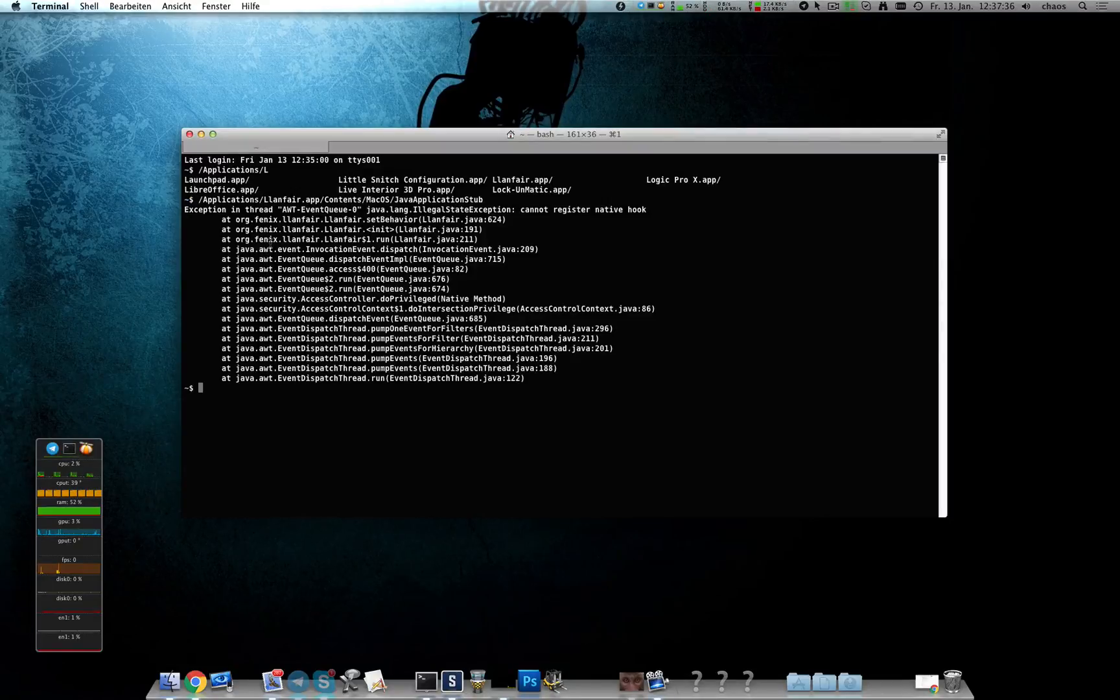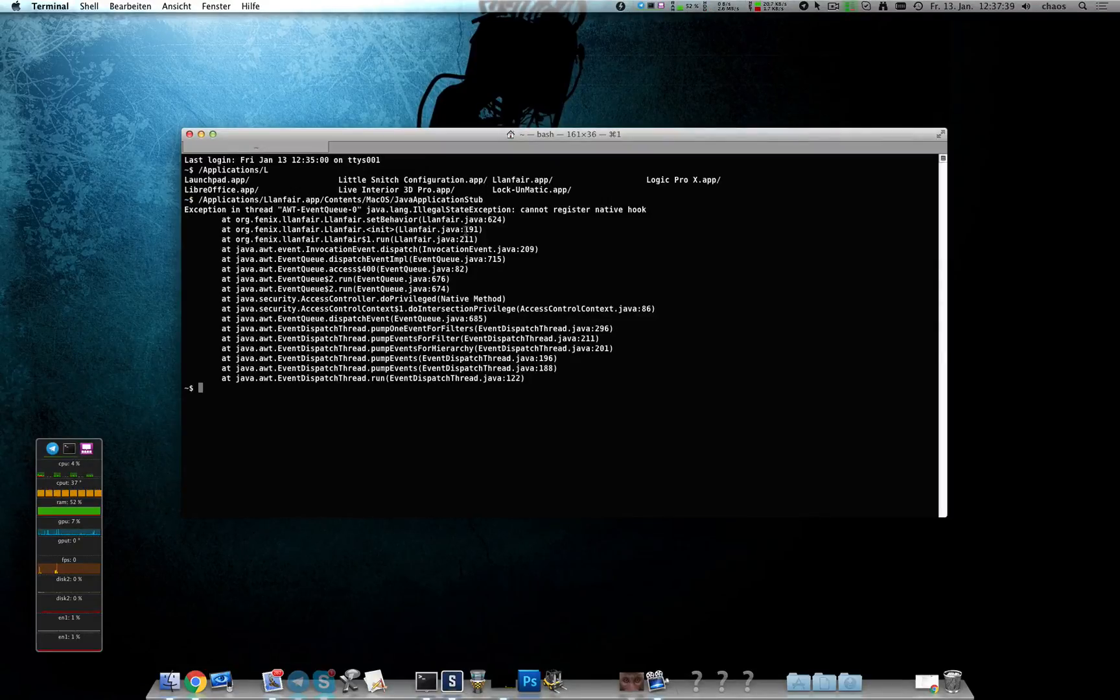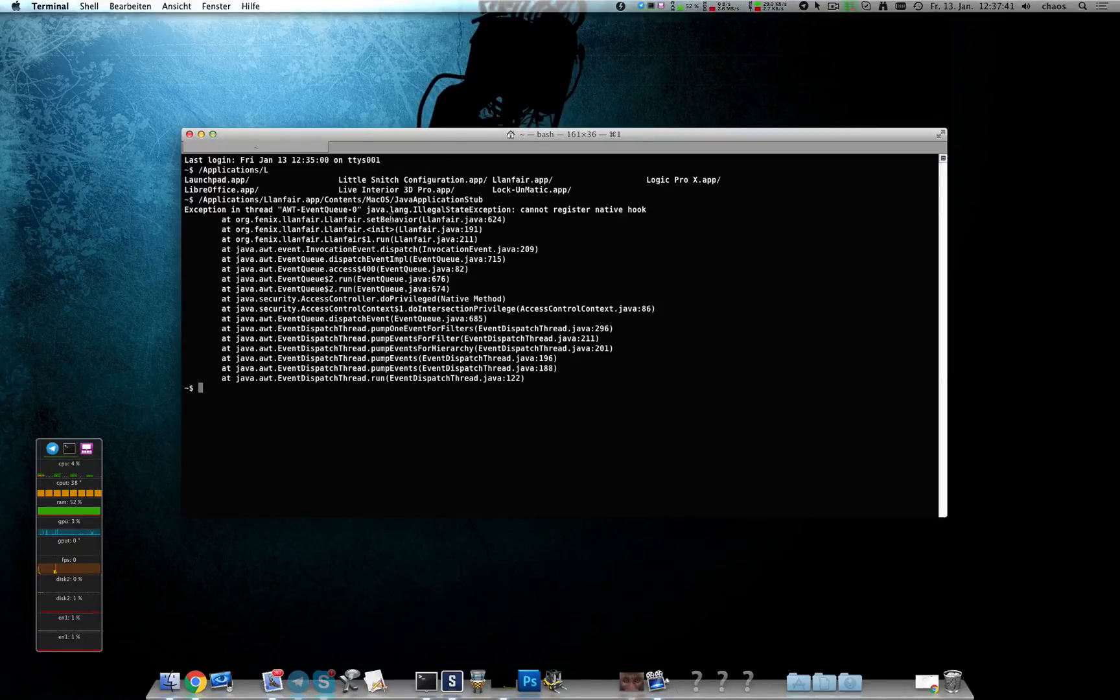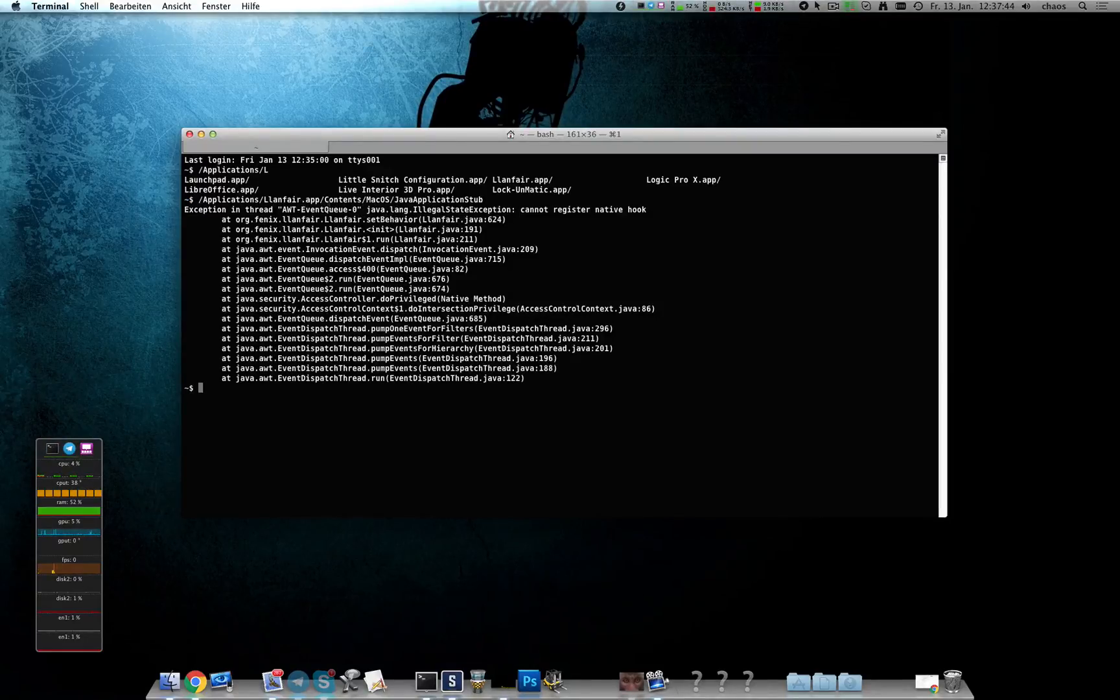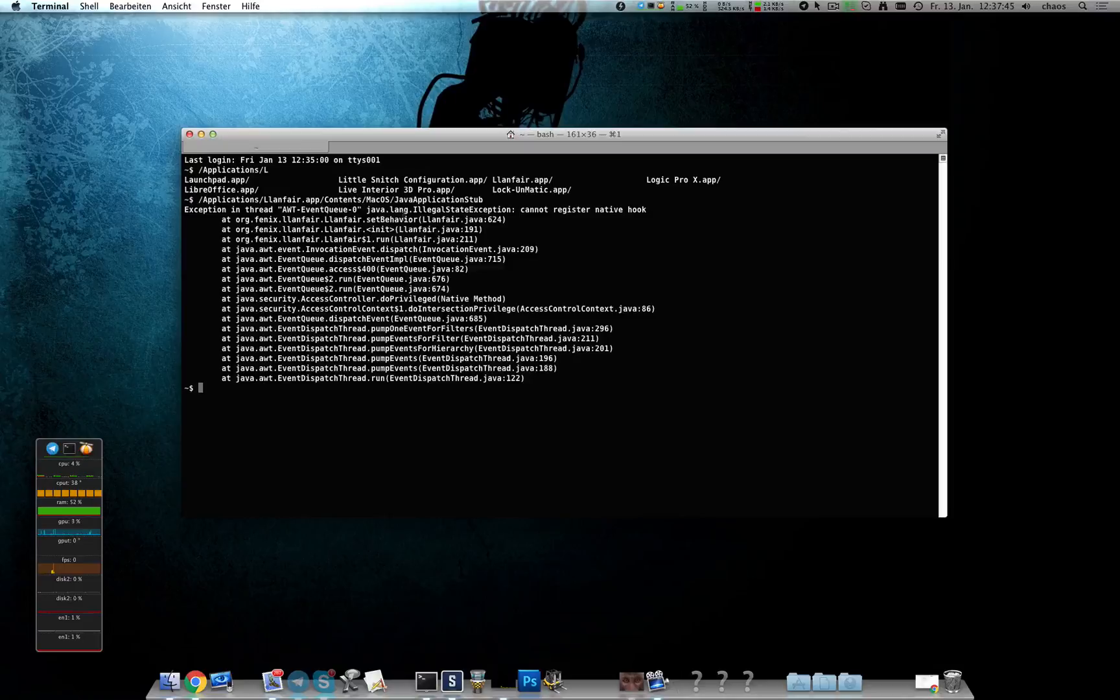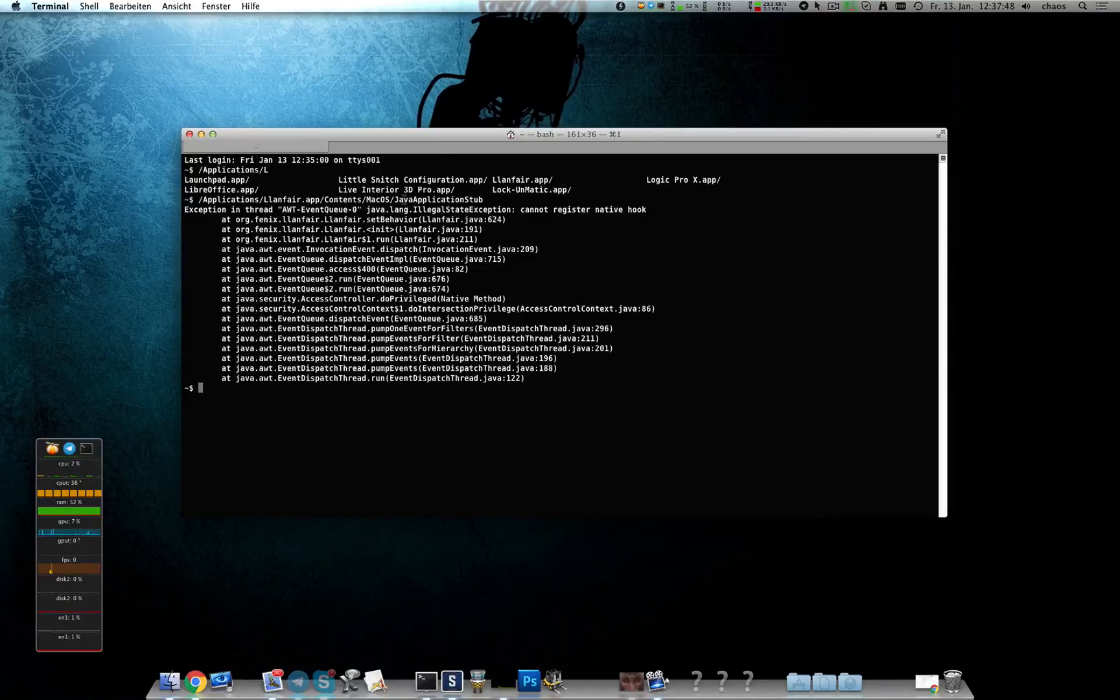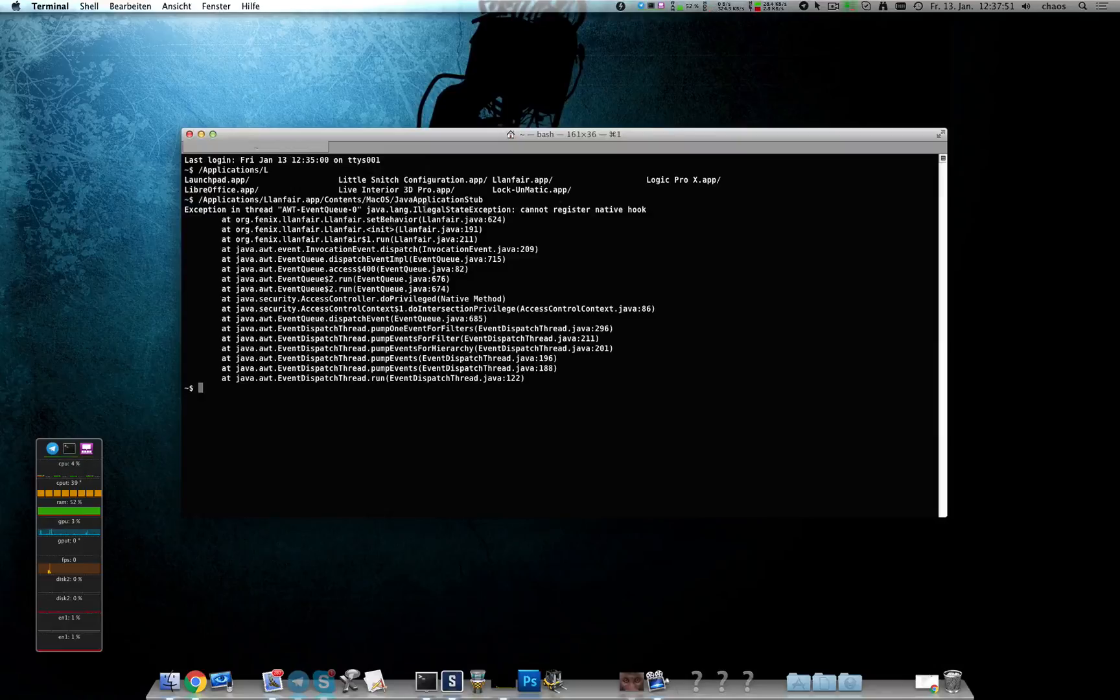Usually you would get the error report but in that case it's just a wrapper for a Java application and the wrapper itself doesn't abort so you don't get the app has crashed message.